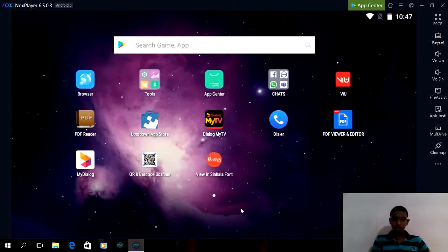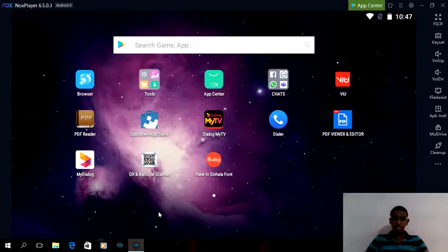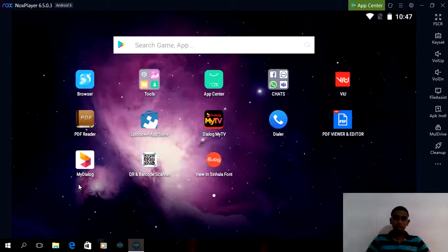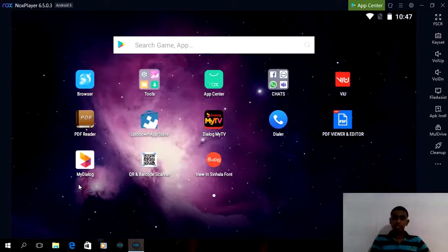You can use the app to do very well. You are already in the app. You can check the app and subscribe to the channel. You can see the app and use it.